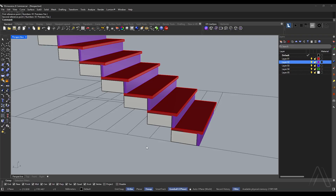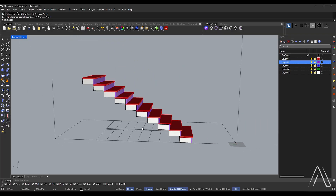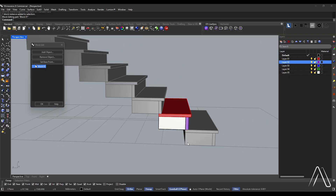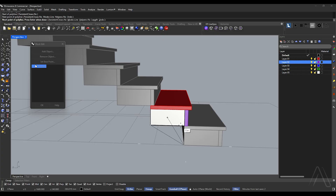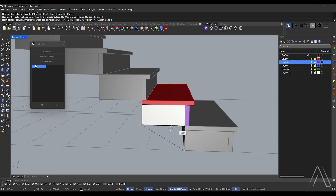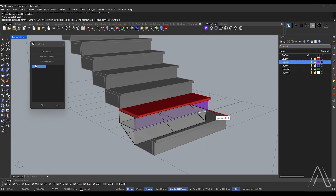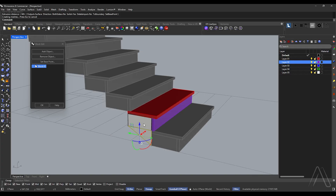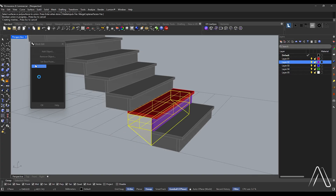Let's make the soffit of the stairs. Double click on any stair, draw a polyline, then extrude the curve to the end of the stair width. Delete curves, then perform a boolean union and press enter.